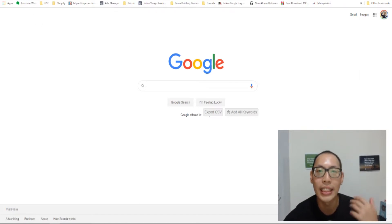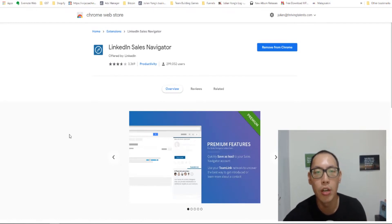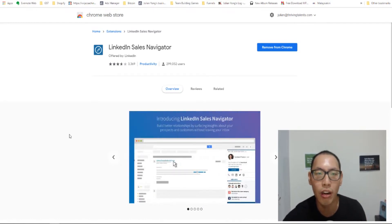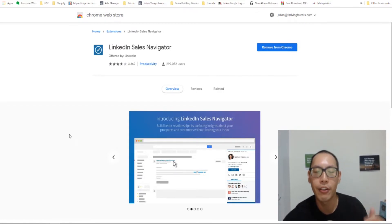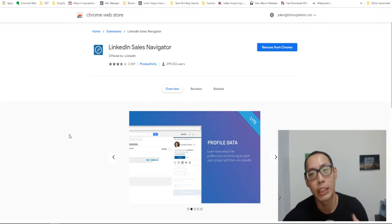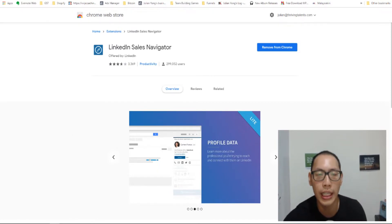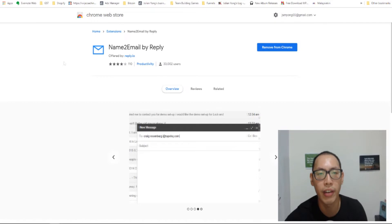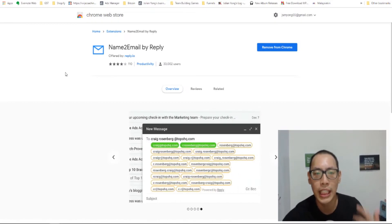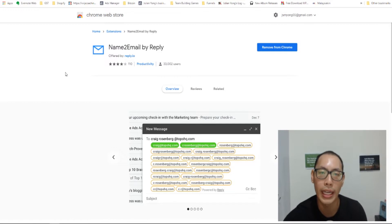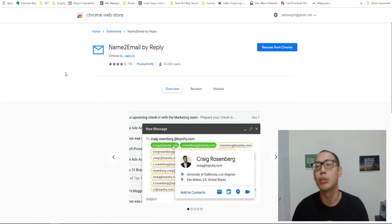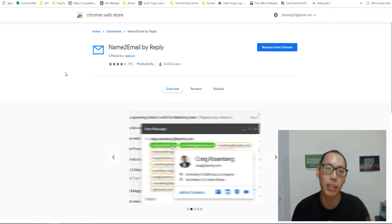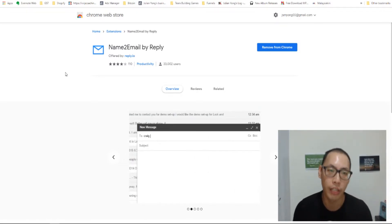So before we start, we need to get some chrome extensions. The first chrome extension that I need you to install would be one called LinkedIn Sales Navigator. I've already installed it, so I won't show you how it goes. It's pretty straightforward. Next, chrome extension I need you to install would be called Name2Email by Reply. And I'll put the link in the description box down below so that you can access it much easier.